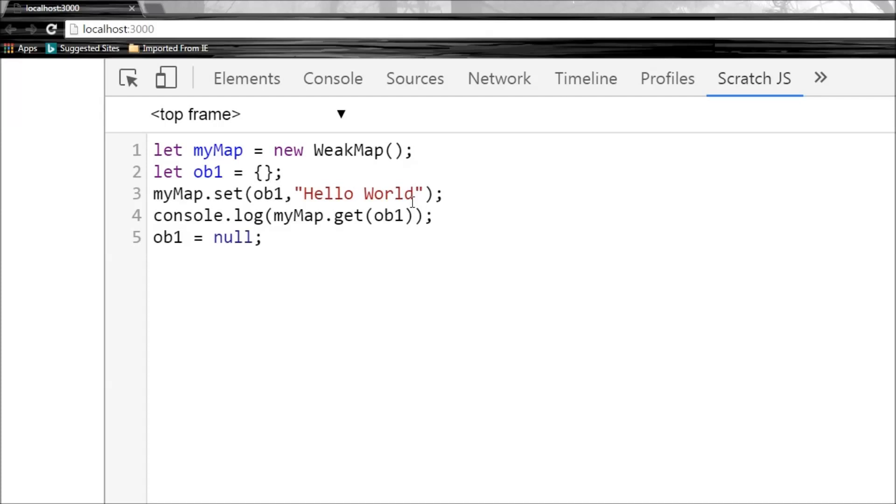Now I haven't yet come across a practical use of weak maps, so if you guys do come across the use of weak maps, please leave a comment. It's going to help a lot of people, including me. But I wanted to do this video to let you know that weak maps do exist in ES 2015.